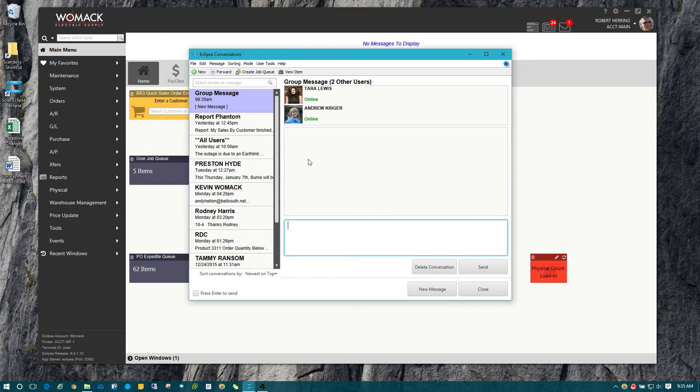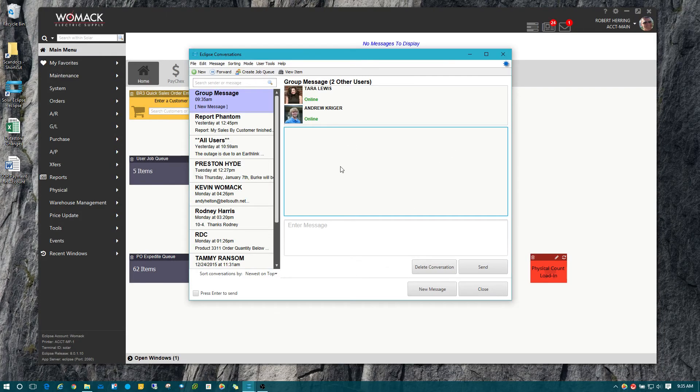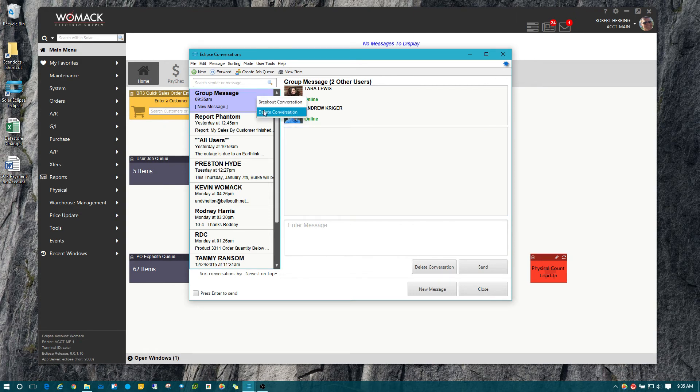If I send a message and then Andrew replies, then Tara will see both my response and Andrew's as well. That's another really nice feature. And it's all available to view in the history and everything right in this main window.